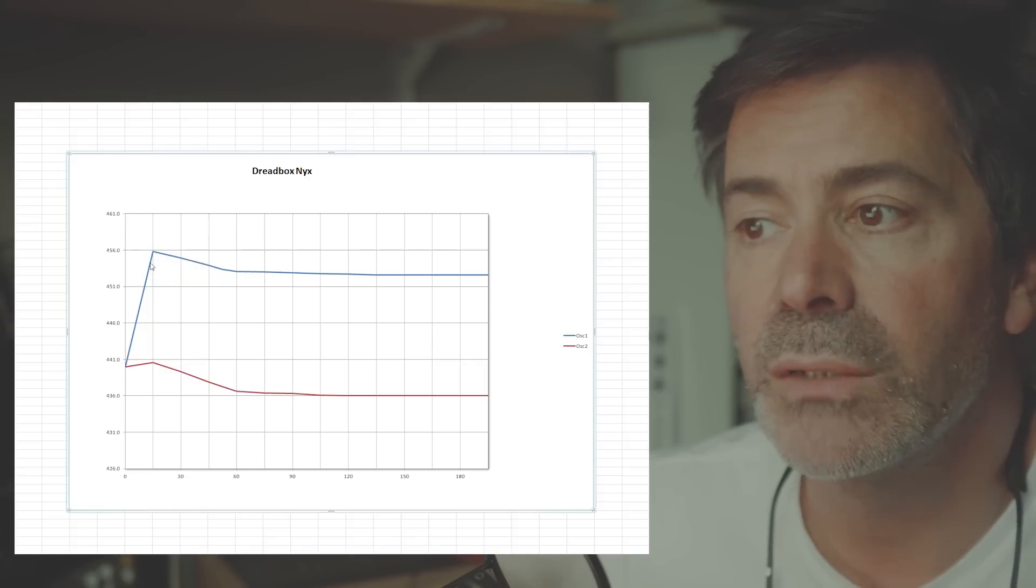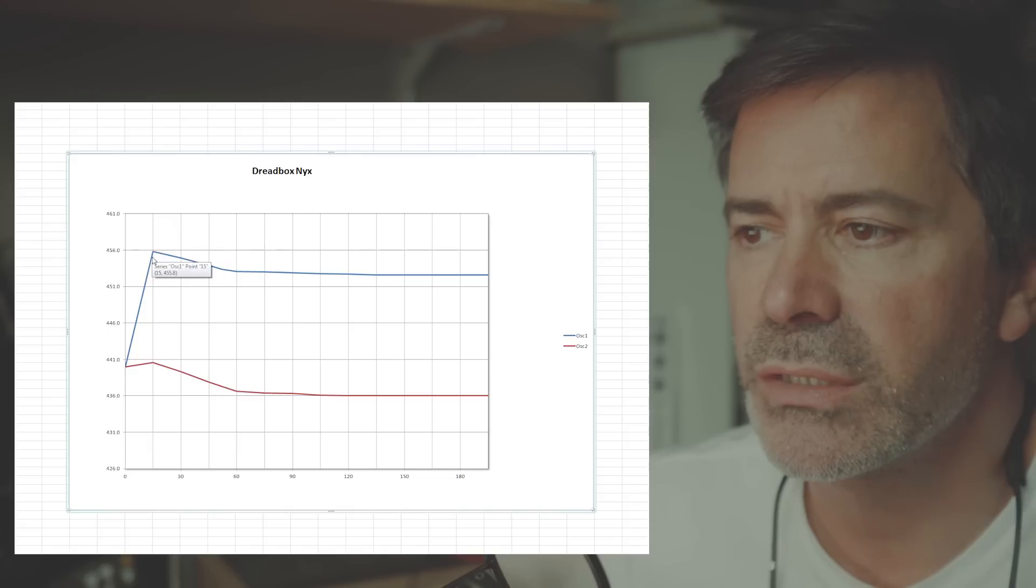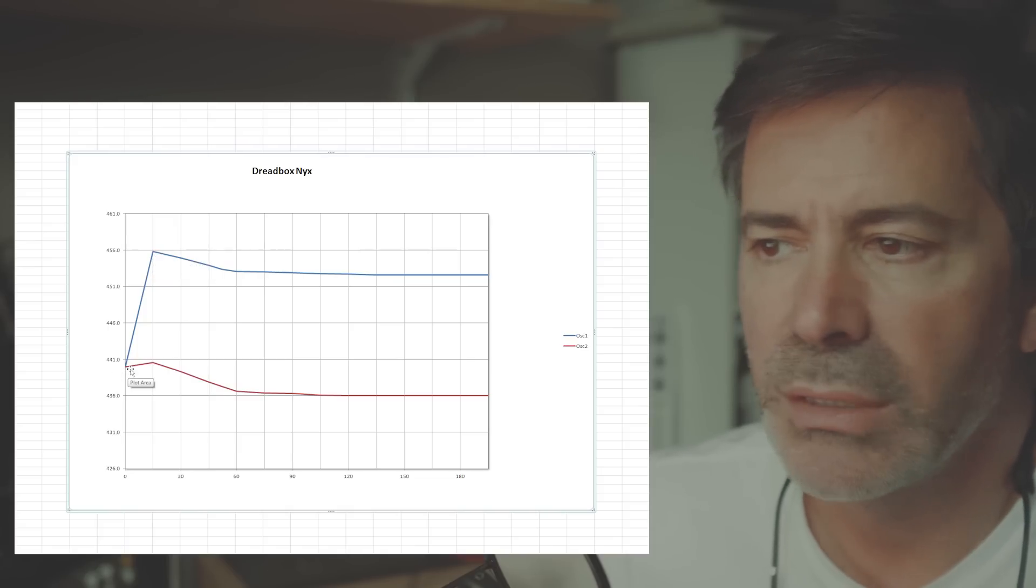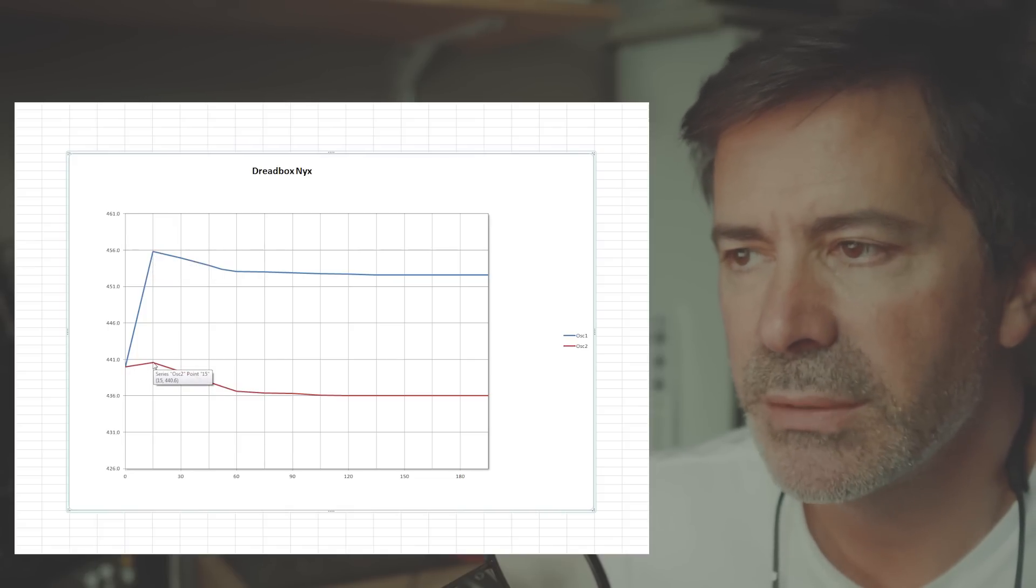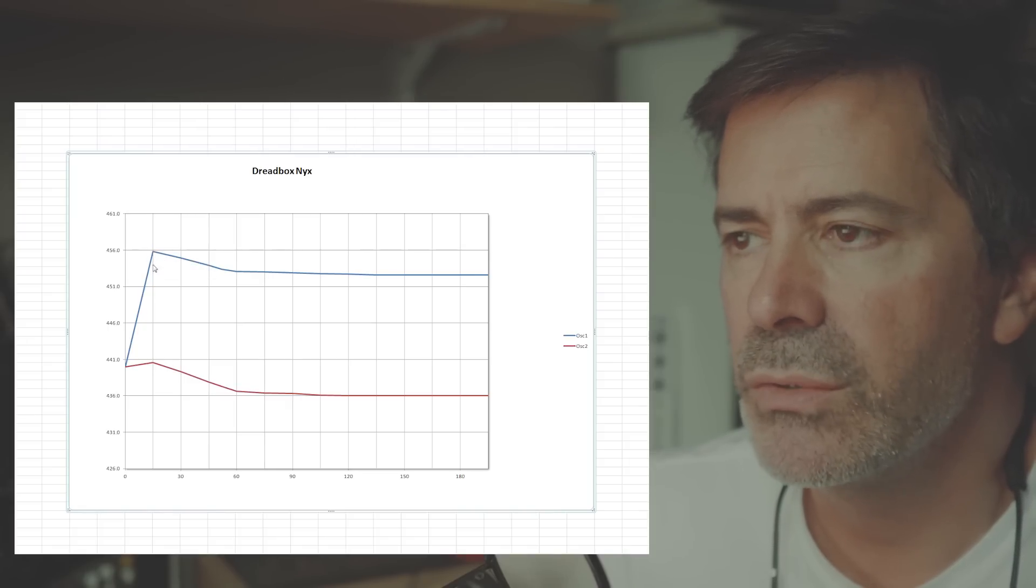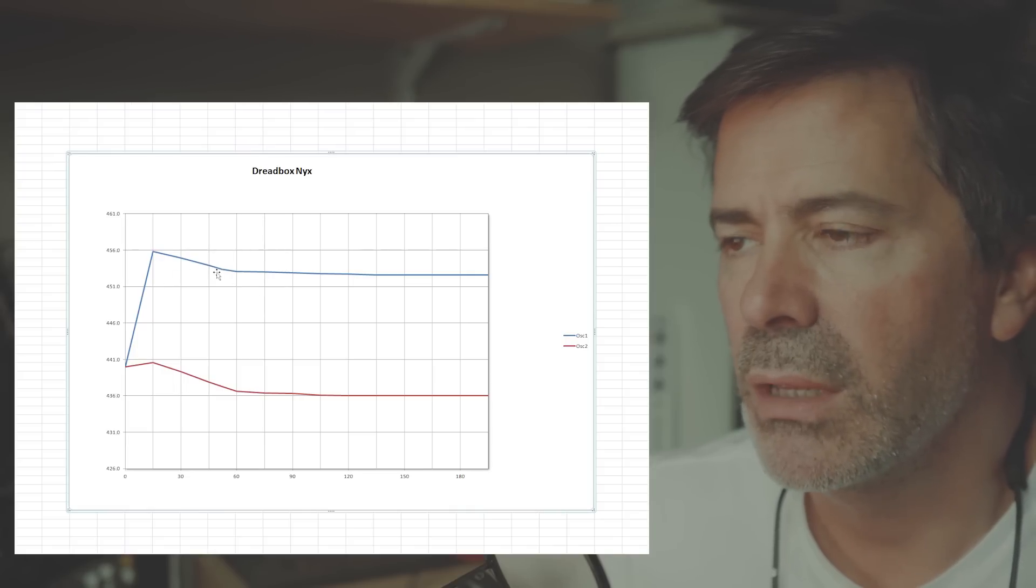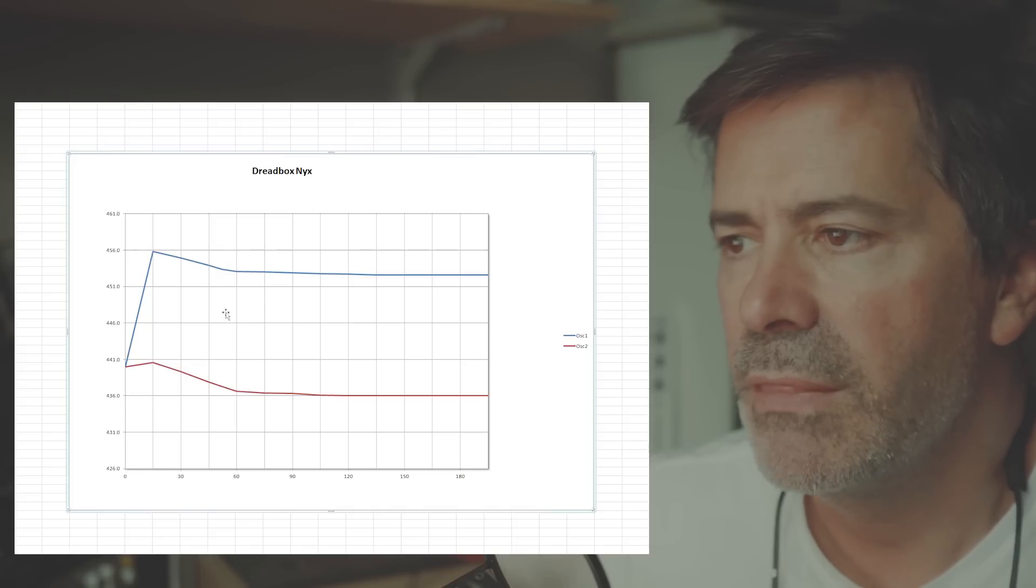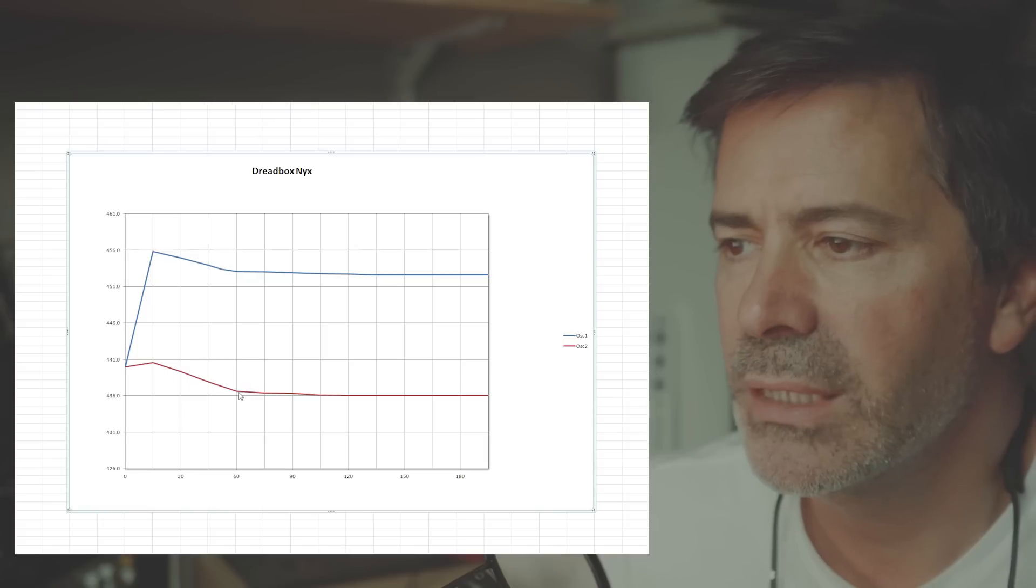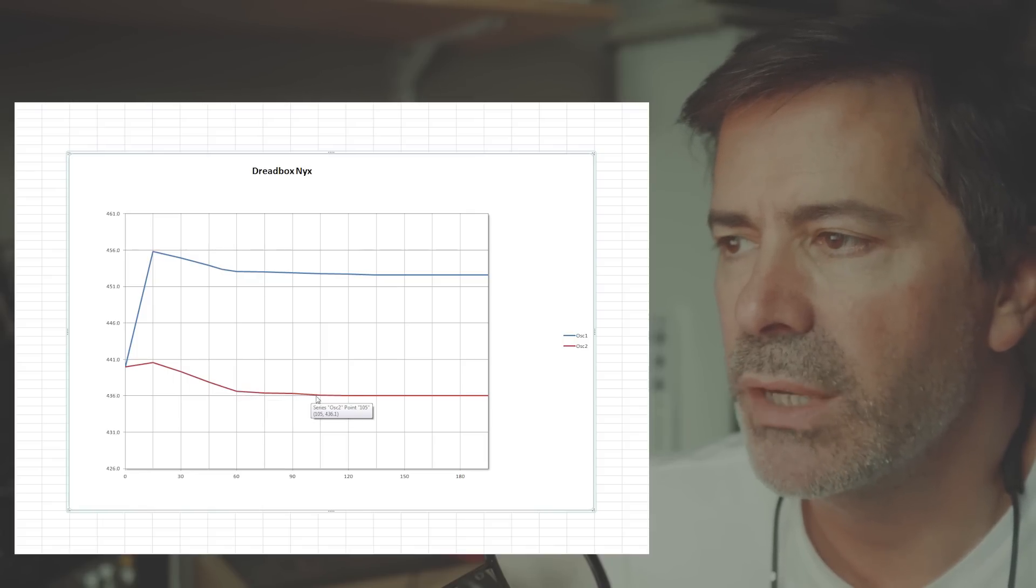Whereas oscillator two has gone up, just crept up a little bit. But then, from 15 minutes onwards, those readings are coming down. You see, they start to come down quite steeply. And then after one hour of waiting, they're still coming down, but at a much slower rate.